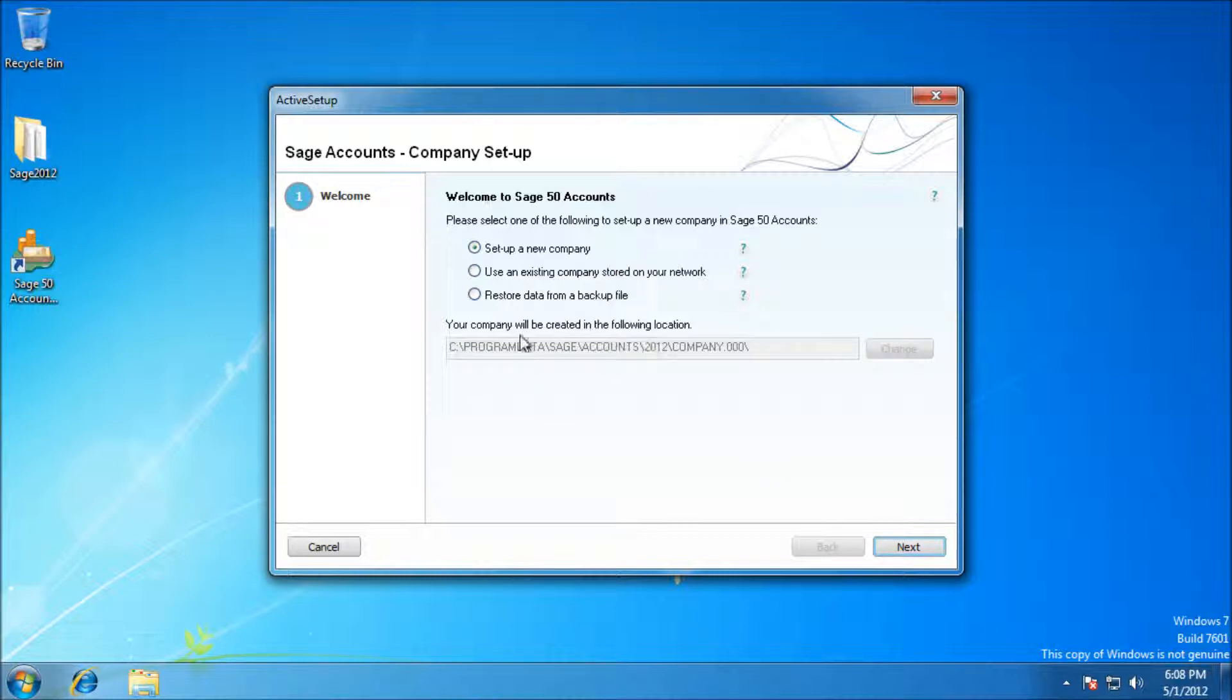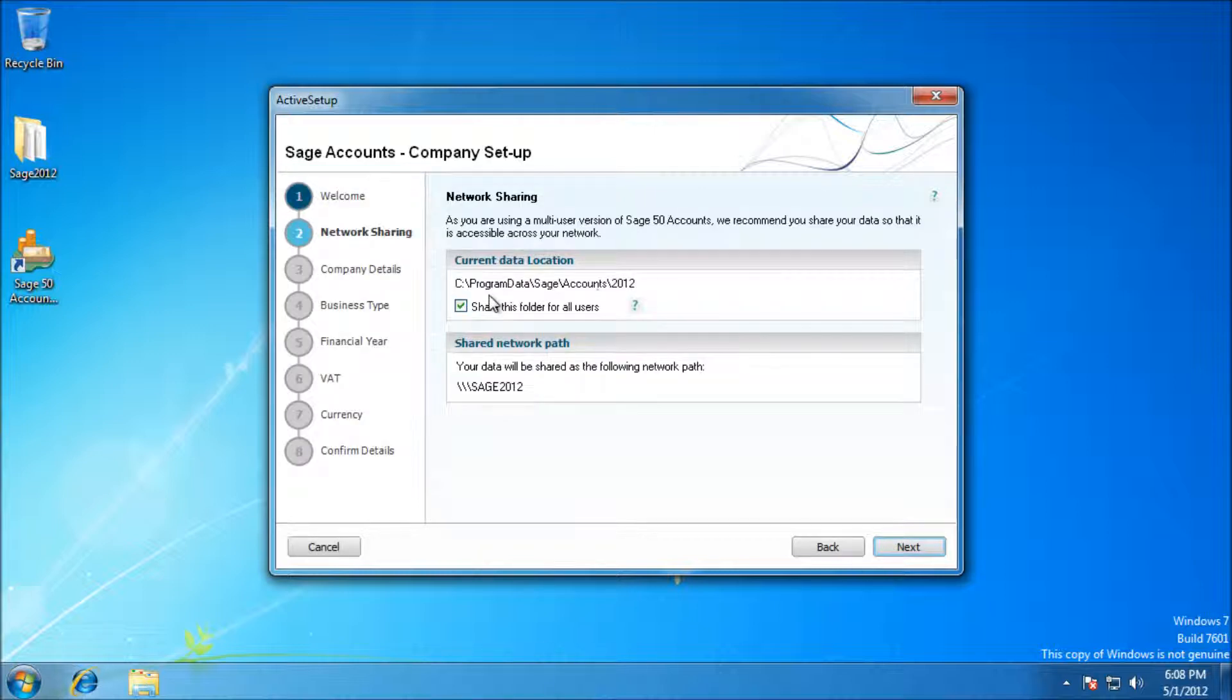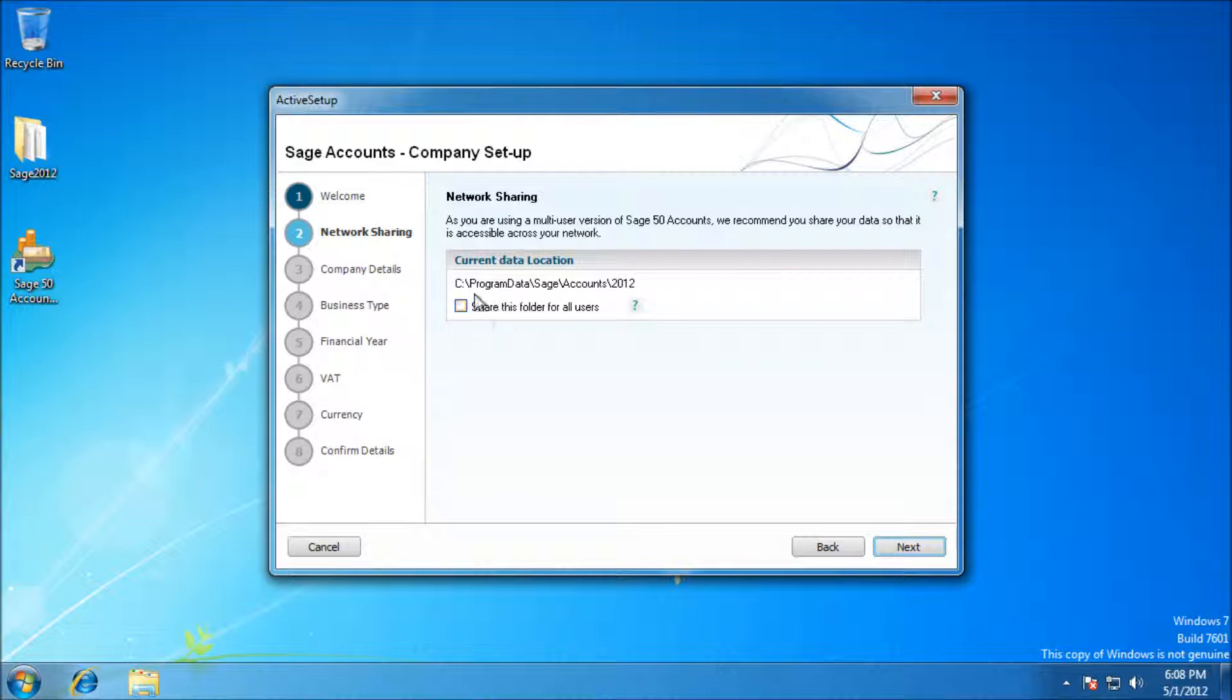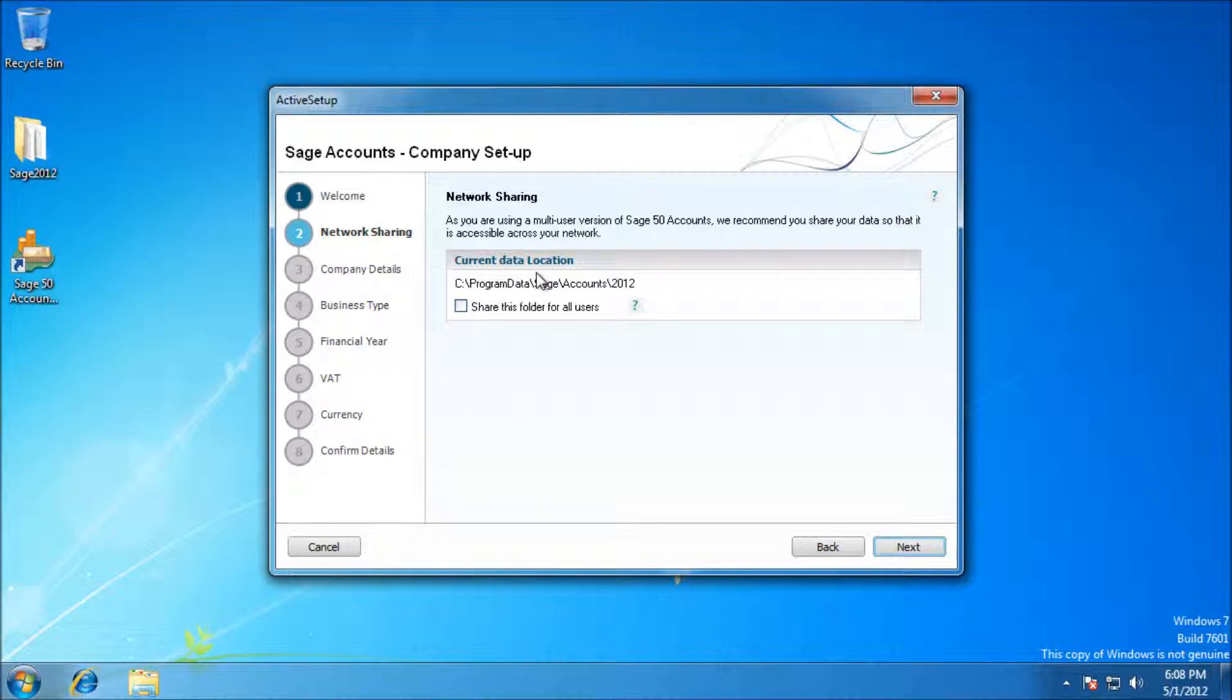This here is just asking if you want to share the folder where the files are going to be kept. I don't really need this, but if you're going to be sharing it across the network, you could, but you probably want to have it on the server.